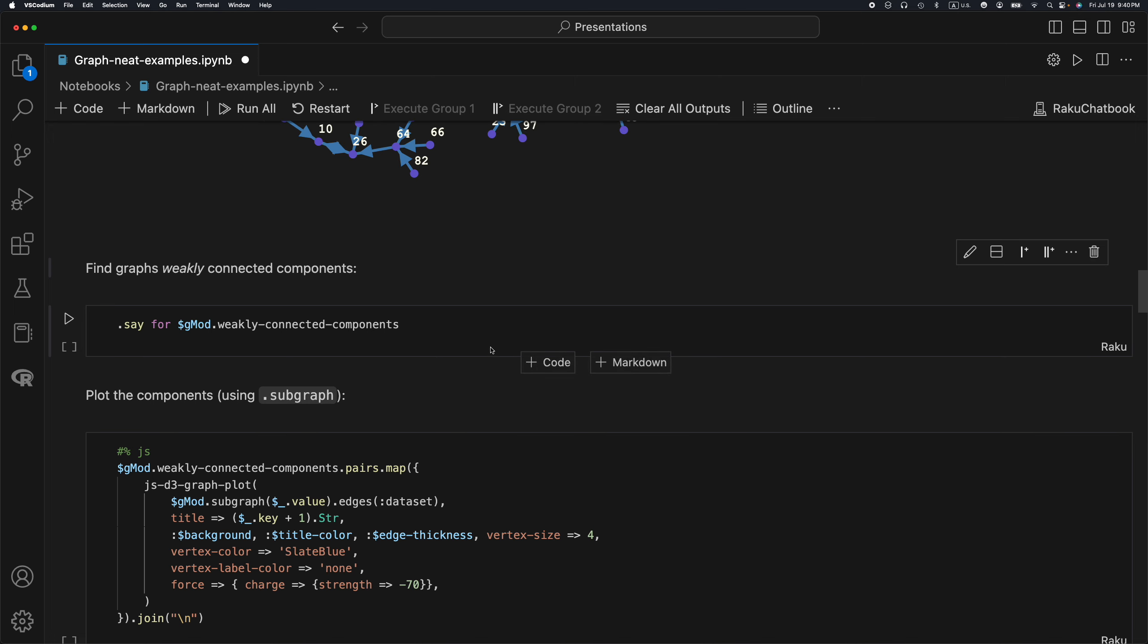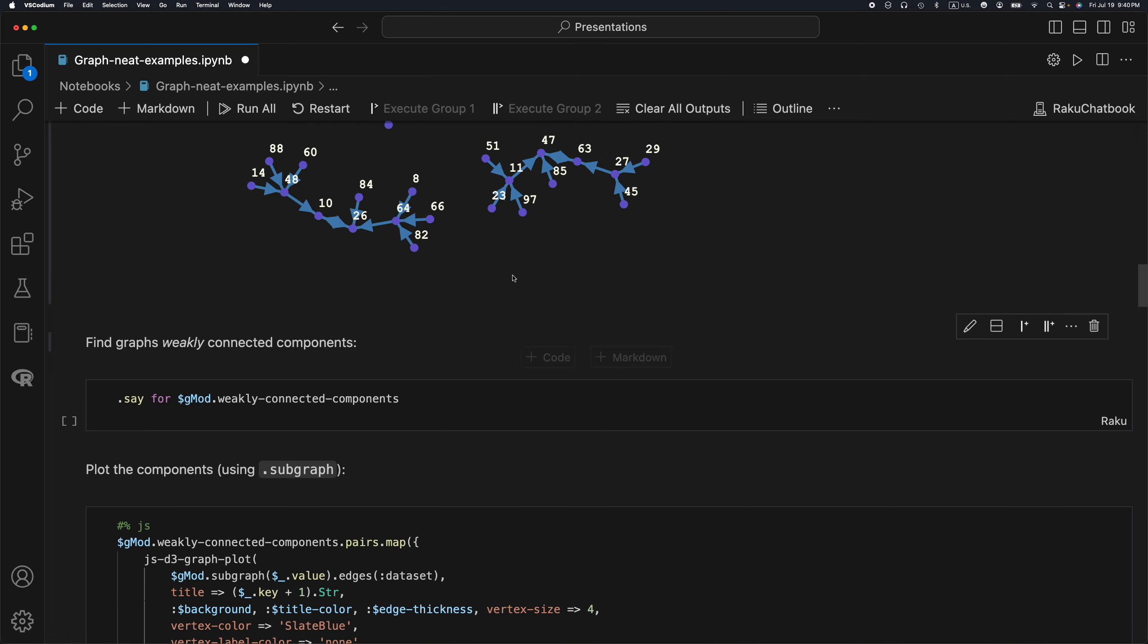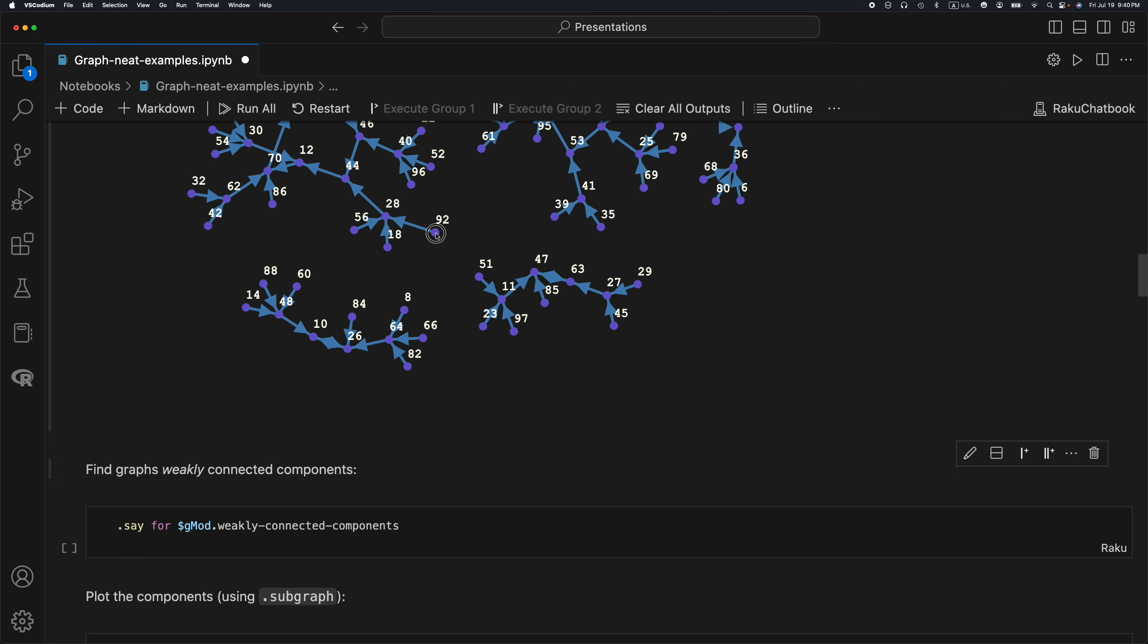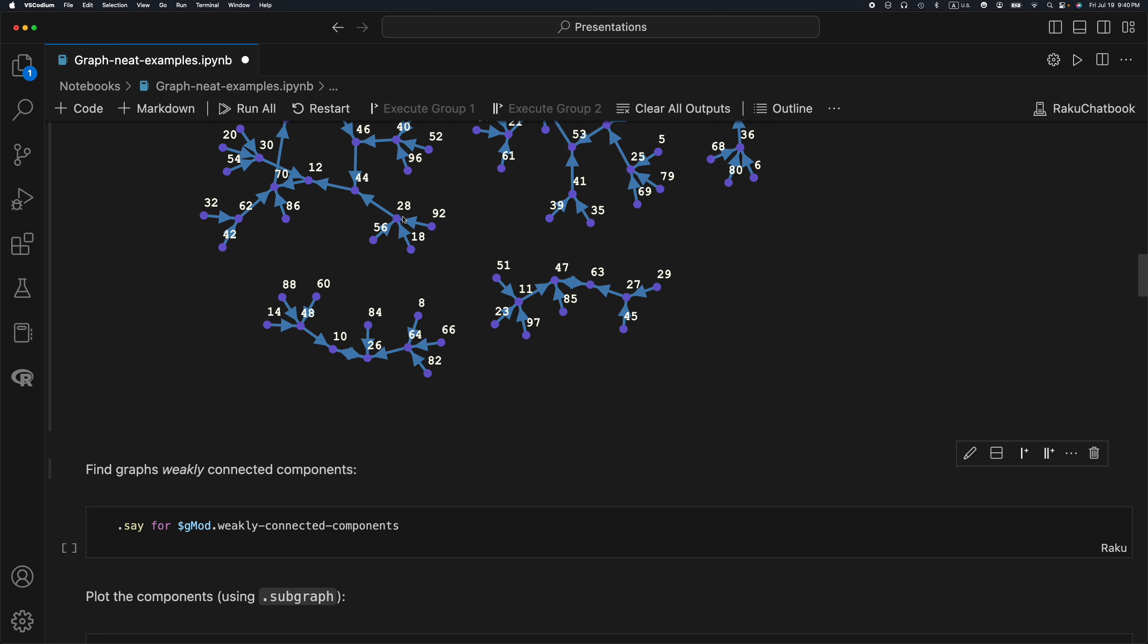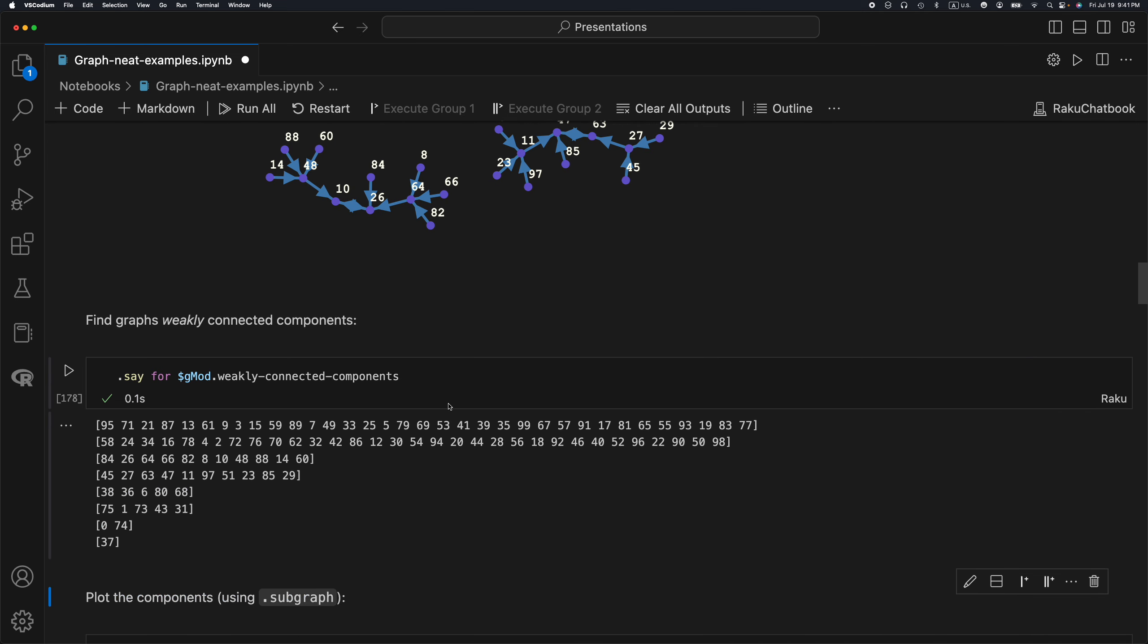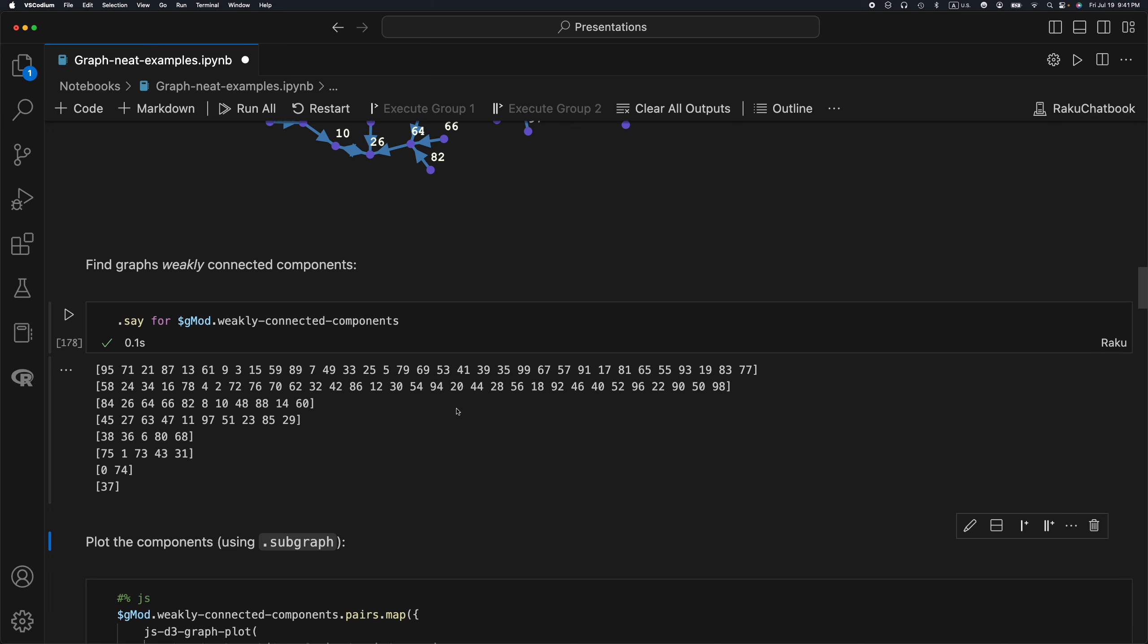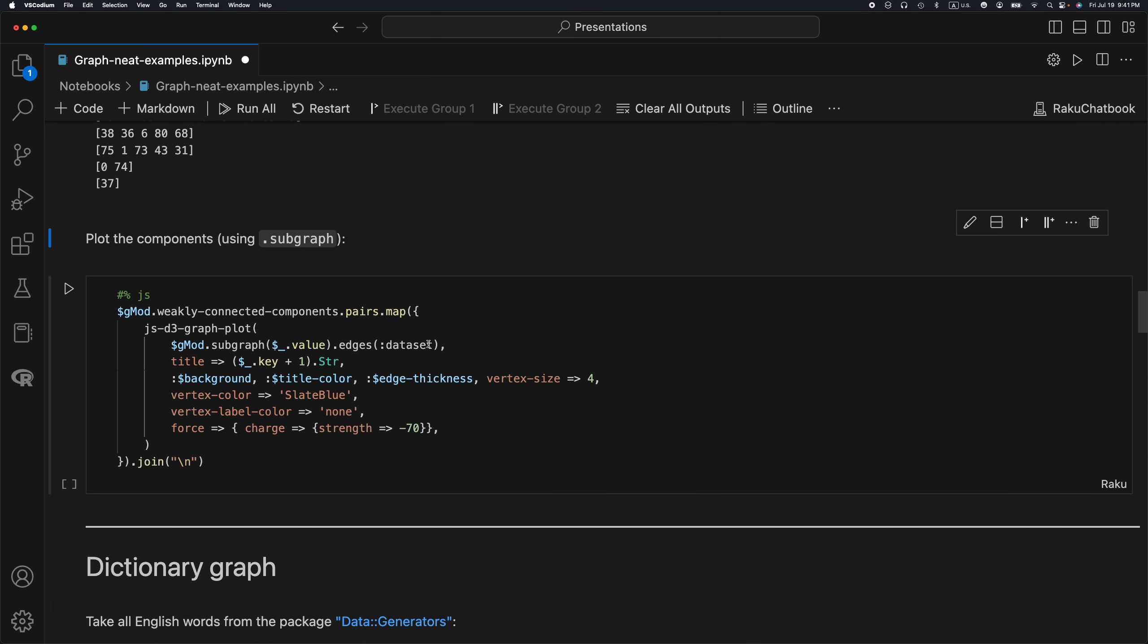Next I'm going to find the weakly connected components of the mod graph. So 92 is connected to 28, this is a directed graph, but 28 is not connected to 92. But in weakly connected components, if there is an edge, then the nodes are considered connected. Weakly connected components returns the largest components first, so this is what we see here.